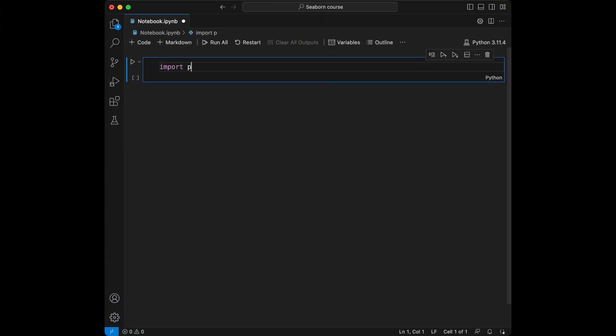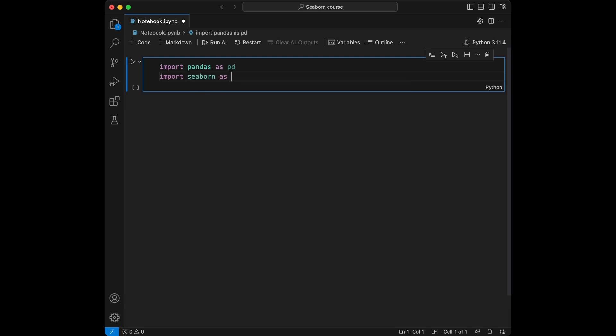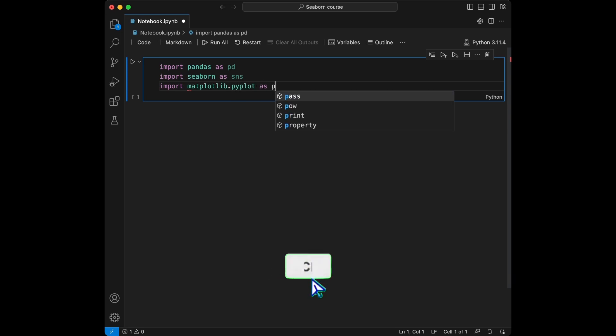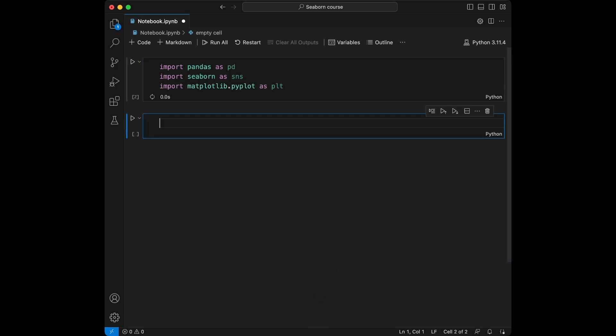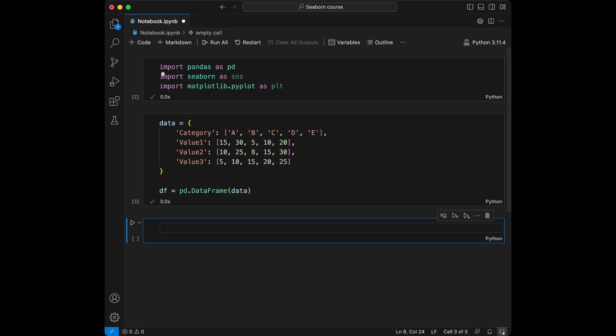We are going to import pandas, Seaborn, and matplotlib, and we are going to run this cell. I'm going to create an easy example dataset for this course for it to be simple and understandable. I'm just going to copy-paste to save time. We have category, values, and tree values, and we turned them into a pandas dataframe. And now we can start.